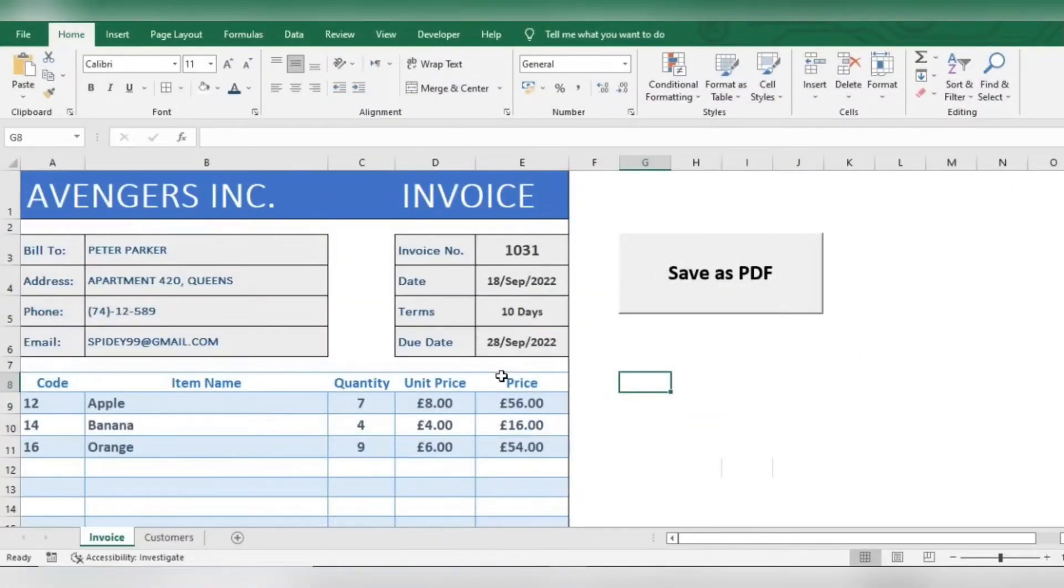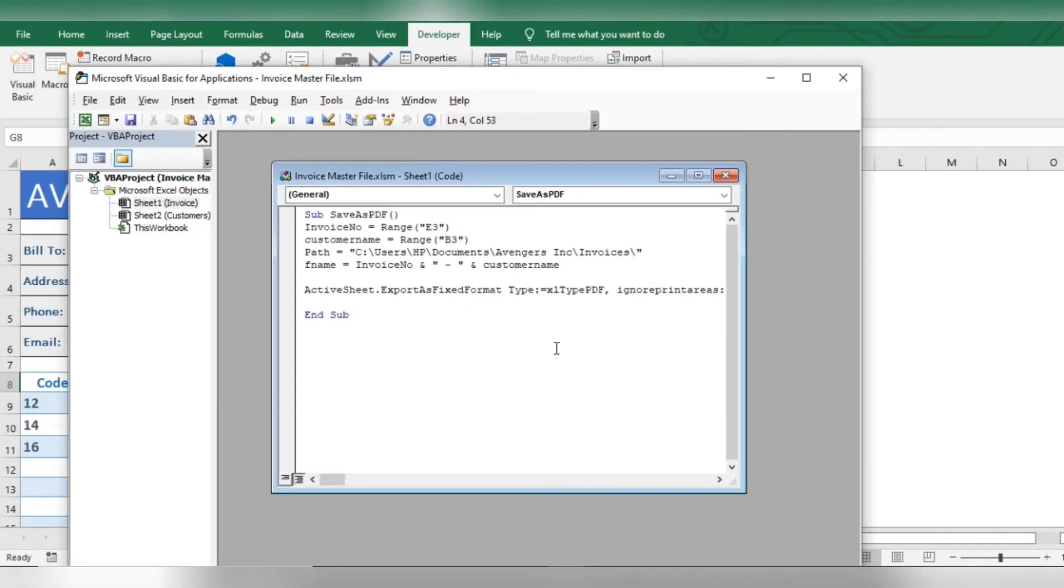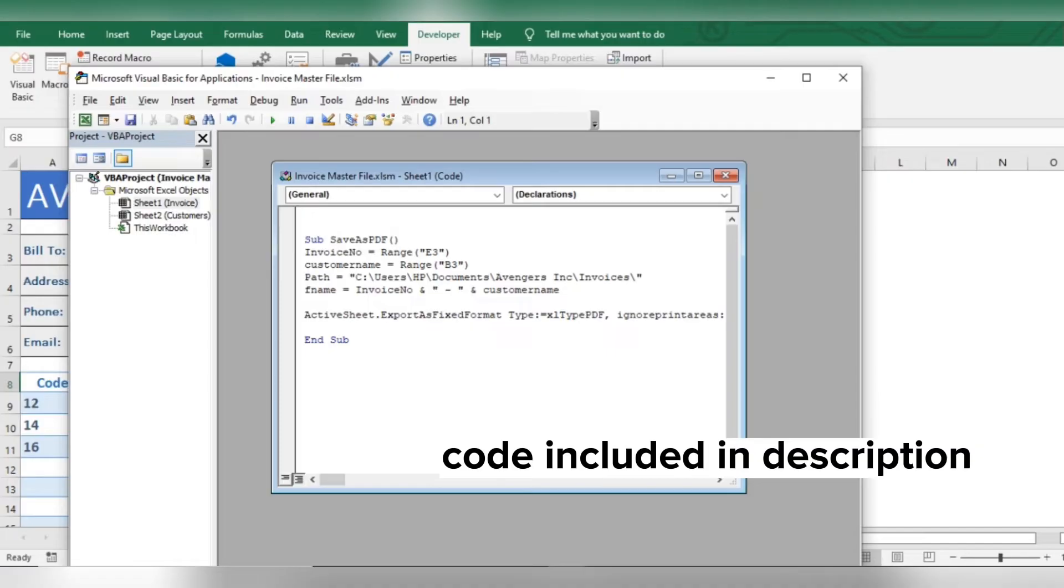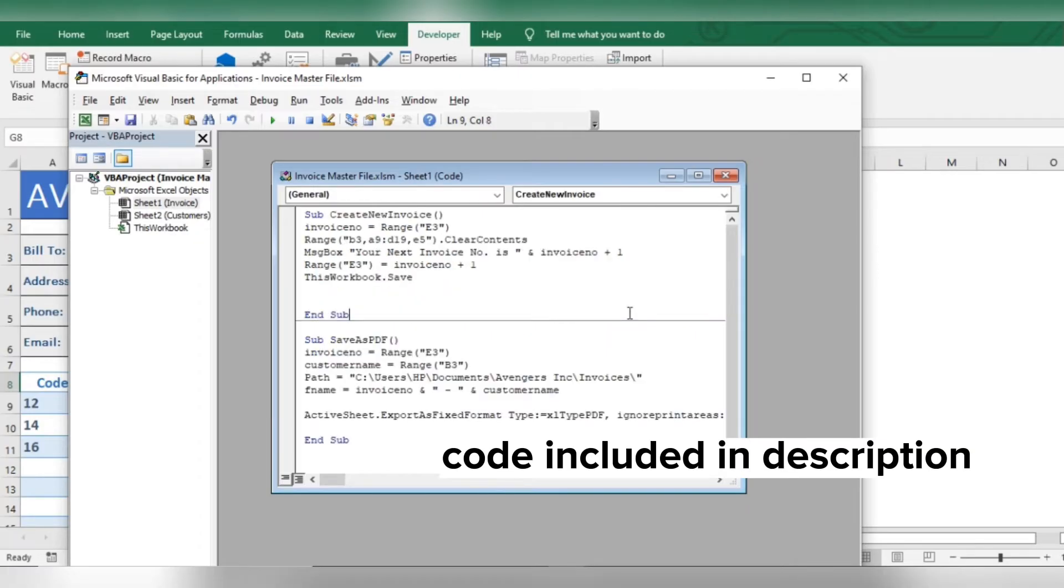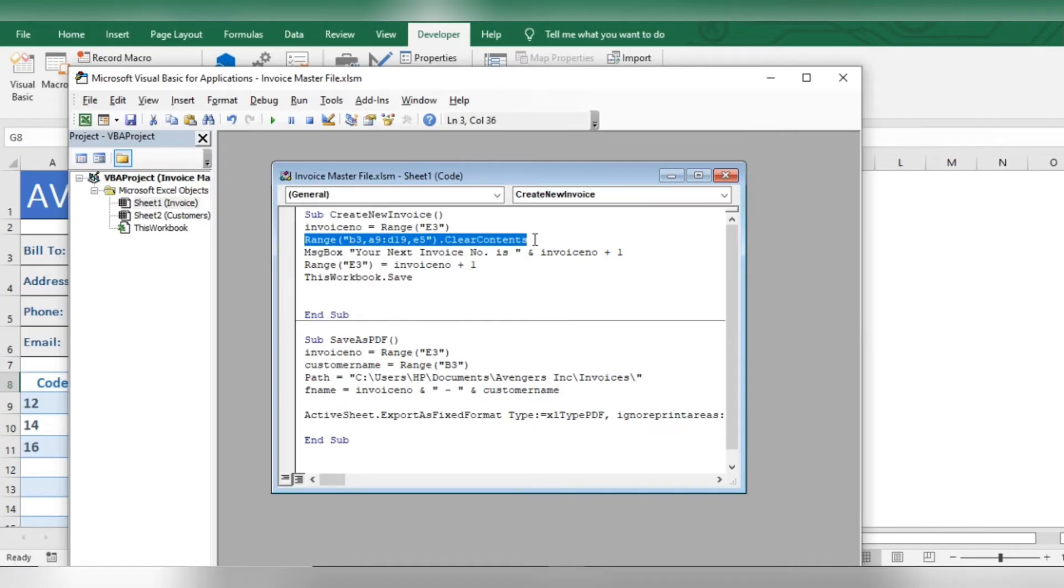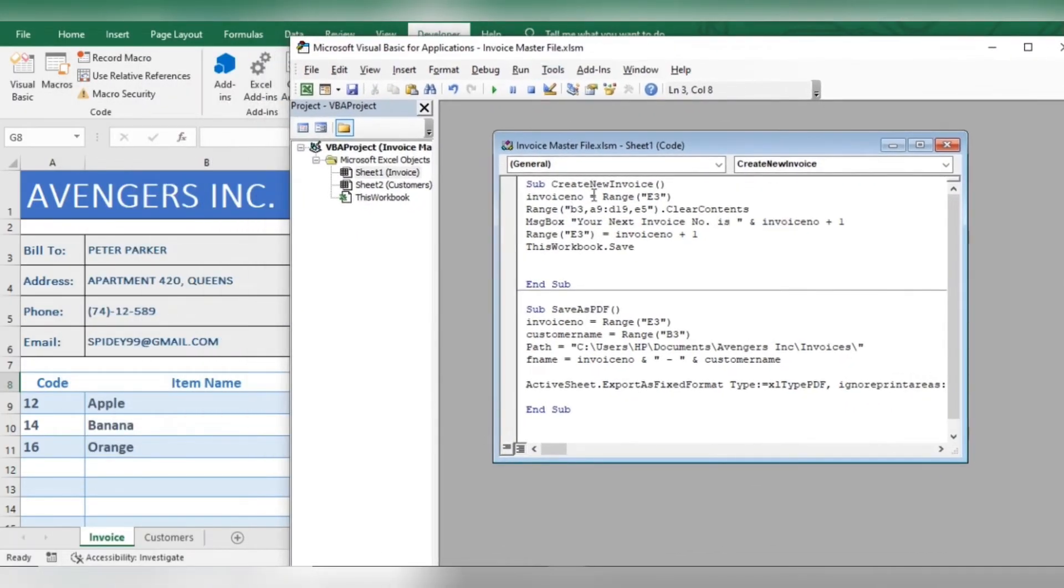Now let's add the macro to create new invoice with the next invoice number. Enter the code. Now you'll have to change the code as per your requirement by following these steps. In the bracket, with inverted commas, enter the cell references which you want to clear contents of when next invoice is made. For example,